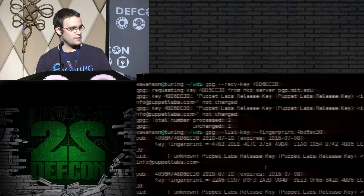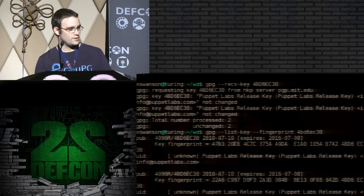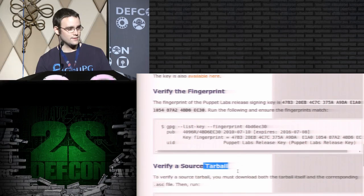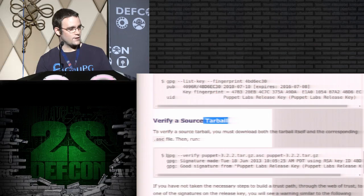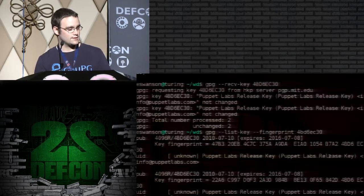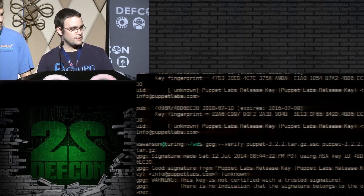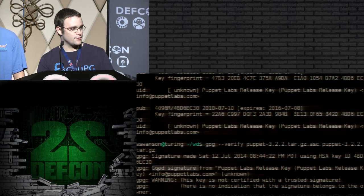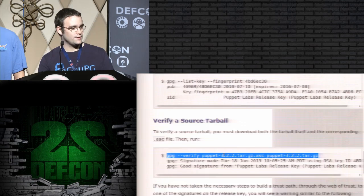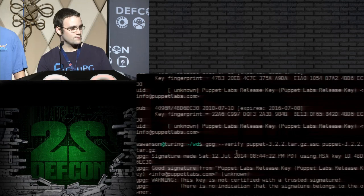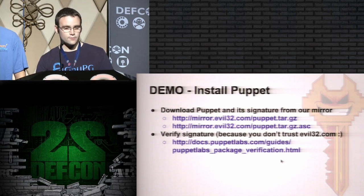You can see in here: 47B3, 47B3 — 20EB, 20EB — 4C7C, 37A5, 5A, and so on. You should verify the full fingerprint, but in the interest of time I won't go through all of it. Finally, we'll verify the source tarball we downloaded using the signature we downloaded against the key we fetched from the key server. You see it says 'good signature.' Now there is a warning saying it's not certified, but both Puppet and Debian have told us not to worry about that warning. So it looks good — we can go ahead and install it. And we just got owned.